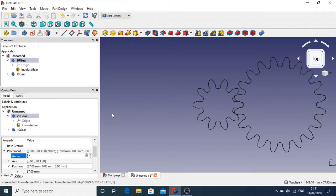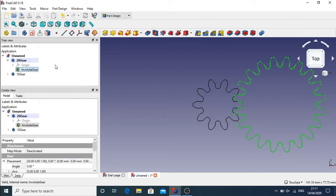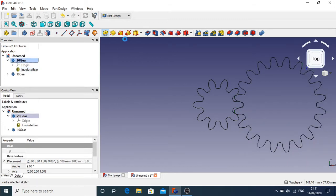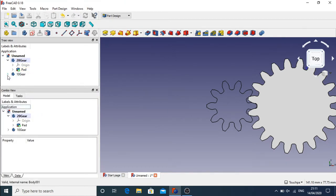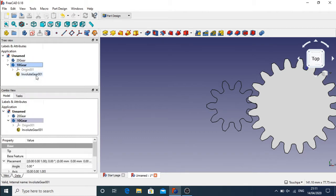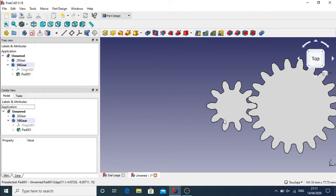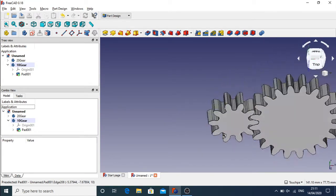Now I'm going to click on the gear body itself and hit Pad, padding it by the default 10mm. Same with the 10-tooth gear — I'll toggle the active body on that one to make it active before applying the pad. That's all our padding done. I'll tilt it to see what it looks like in the 3D view.